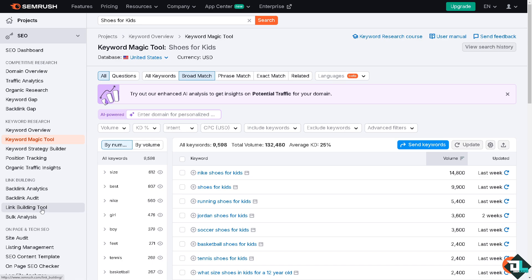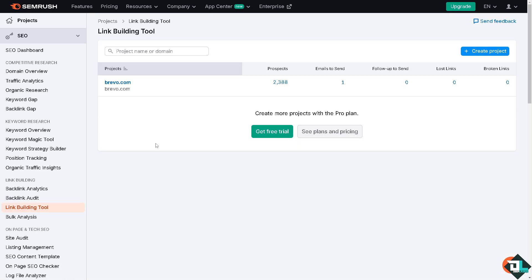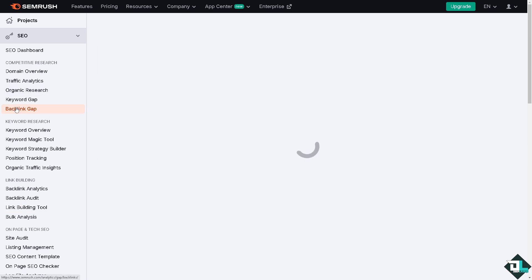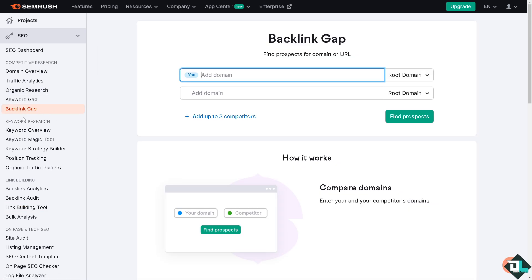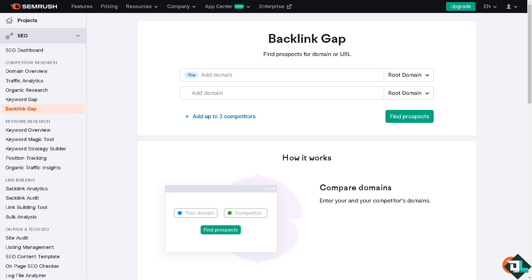After utilizing the keyword magic tool, I want you to go to the link building tool because from here you might want to make sure to see the backlink profile if you wanted to optimize the SEO or ranking of your domain. Similarly you might want to use the backlink gap because they work both hand in hand here, the backlink gap and the link building tool. You just have to add your domain, add some competitors and find the prospects.